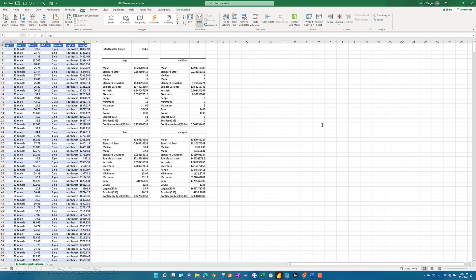And one thing to keep in mind, we also selected a confidence level. The confidence level basically indicates that we have a 95% confidence level that the true mean of any population that this data came from would actually be, for age as an example, 39.21 plus or minus 0.7535. So that's what the confidence level indicates.